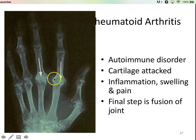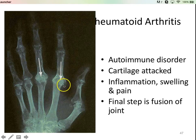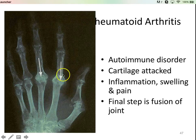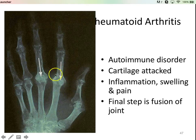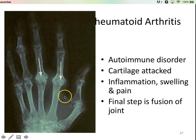Another hallmark of rheumatoid arthritis is that it attacks small joints first — it tends not to attack large joints. You'll see it in small finger joints first, and then maybe as the disease progresses and without medication, you may see it in larger joints like shoulder or hip. But rheumatoid usually starts in small joints, and it's an autoimmune disorder — it has nothing to do with wear and tear.